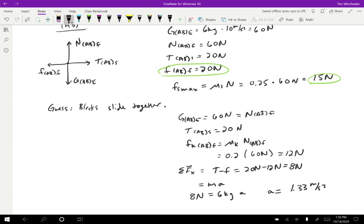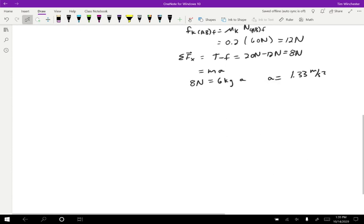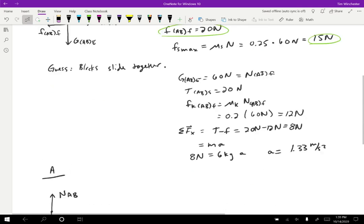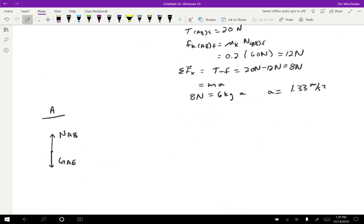So if they're sliding together, that's what we get for the acceleration — but we should check whether this number makes sense. To check whether that acceleration works, I'm going to consider the free body diagrams for A and B separately. For A, we're going to have a gravitational force on A by the earth and a normal force on A by B. A is going to accelerate to the right, because everything is accelerating to the right in our initial problem. There's no tension force on A — the tension force is on B. So the only thing that can be causing A to accelerate to the right is friction: friction force on A by B.